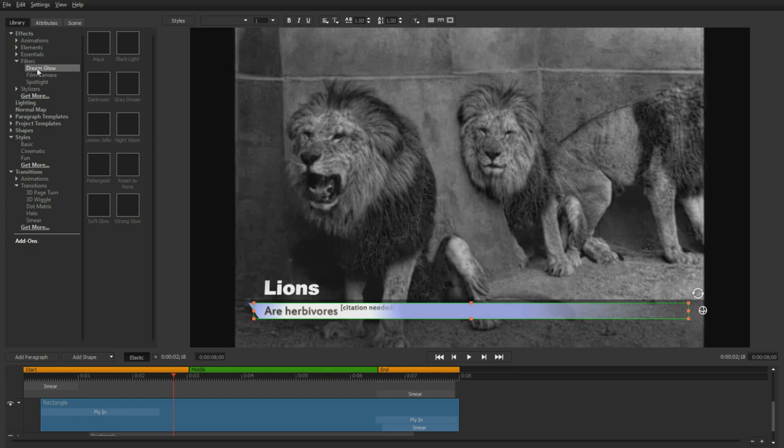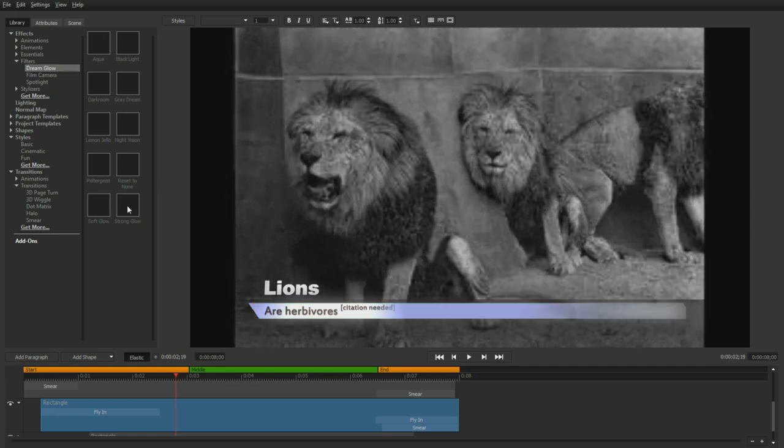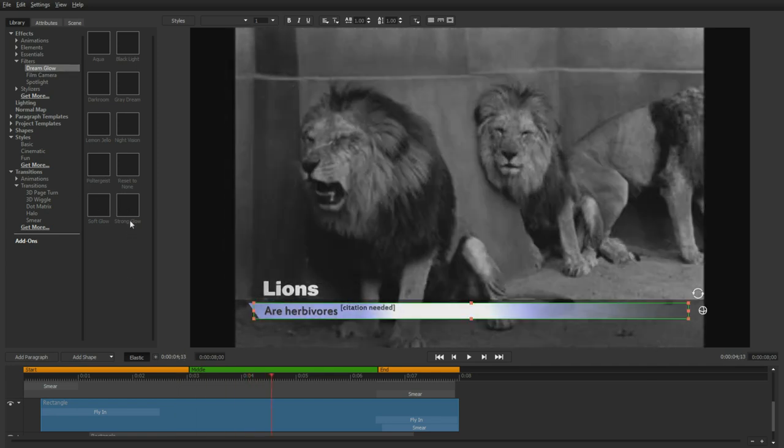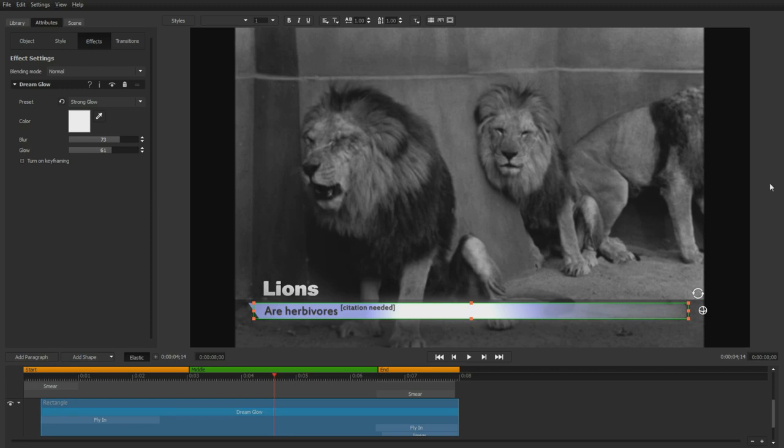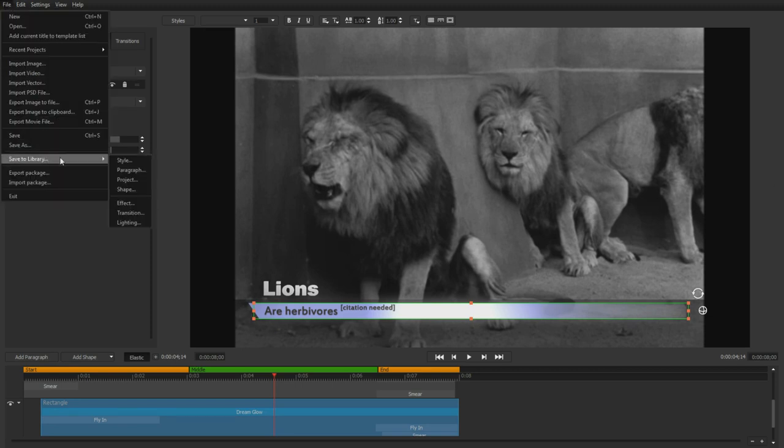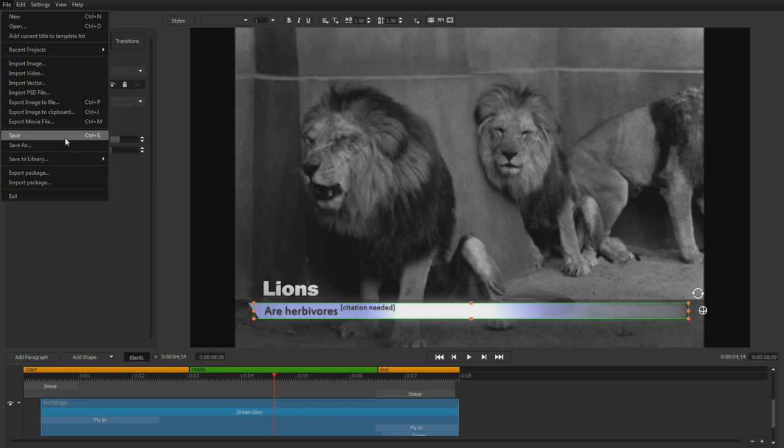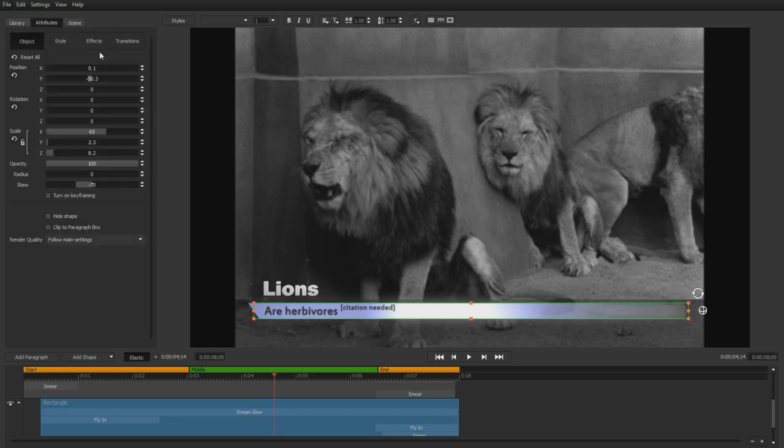Adding effects utilizes the exact same process. Just drag and drop from the library, adjust the parameters, and combine effects for a perfect, unique look. You can save individual elements to your library, save entire project files that can be opened in a standalone editor, or export an entire package containing every element from fonts to textures.